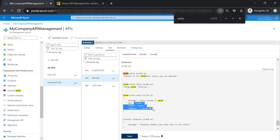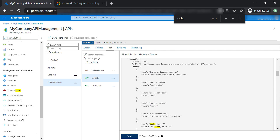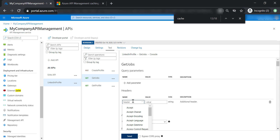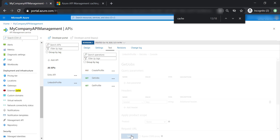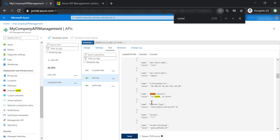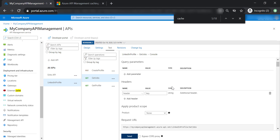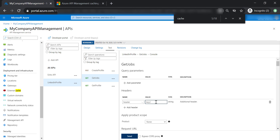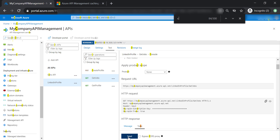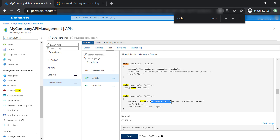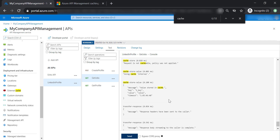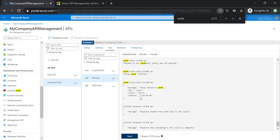Let's add a header with the name 'header' and a value of 'key' — the key used to store the value in cache — and send another request. Searching for cache in the trace, you can see the lookup for value found the result in cache. If we change the header value to something not in the cache, like 'key2', the trace shows it found no data. In the outbound section, you can see how data is stored in cache and for how long.